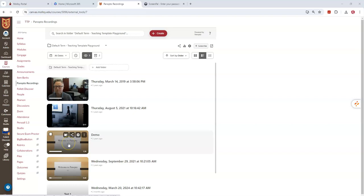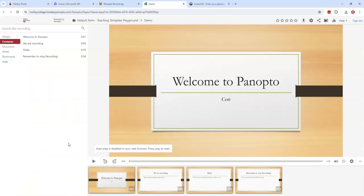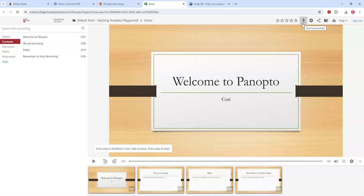I'm going to find the video that I want to download and select it by clicking on it. When I do, you're going to see the download icon appear in the upper right hand corner. It's going to say download podcast, but what that's going to do is it's going to download your recording.